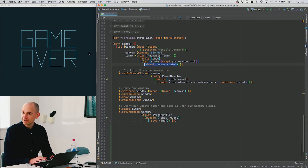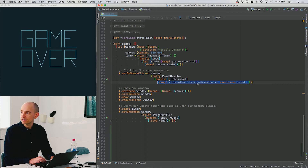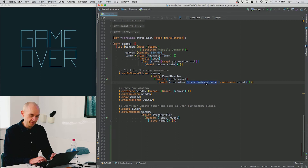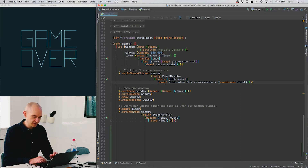I also need to be able to interact with the game. There's an event handler attached when the mouse is clicked on the canvas — we call swap on the state atom, but this time calling the function fire-countermeasure at the point where the mouse was clicked. That function takes the original state map as an argument plus the point clicked, and then we show the window, start the timer, and configure it to stop if we close the window.